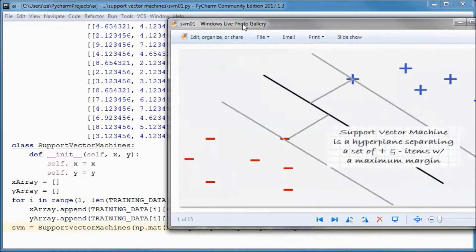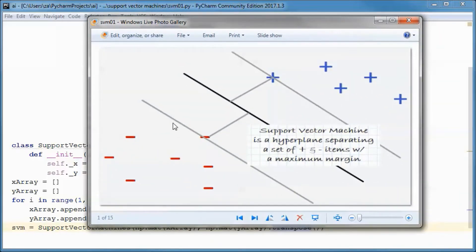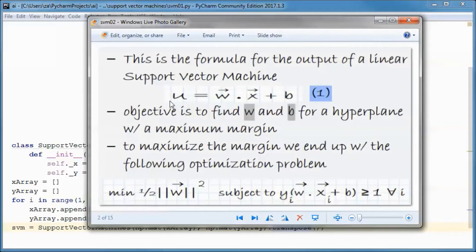Before going any further, let's do a quick introduction. A support vector machine is a hyperplane separating a set of positive and negative items with a maximum margin. This is the formula for the output of a linear support vector machine, and the objective is to find w and b for a hyperplane with a maximum margin. In order to maximize the margin we end up with the following optimization problem: we want to minimize this equation subject to this constraint.